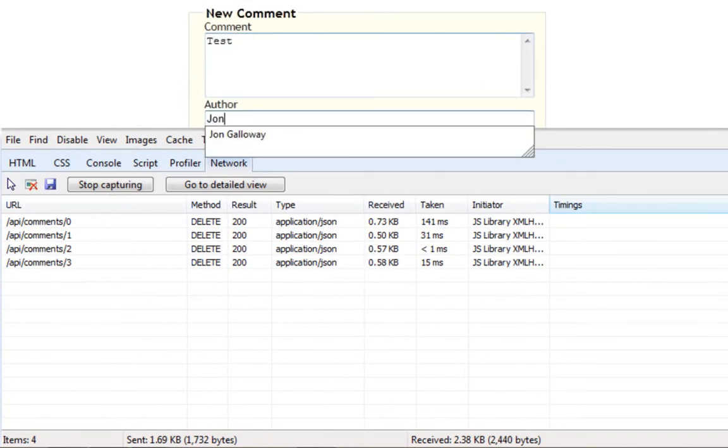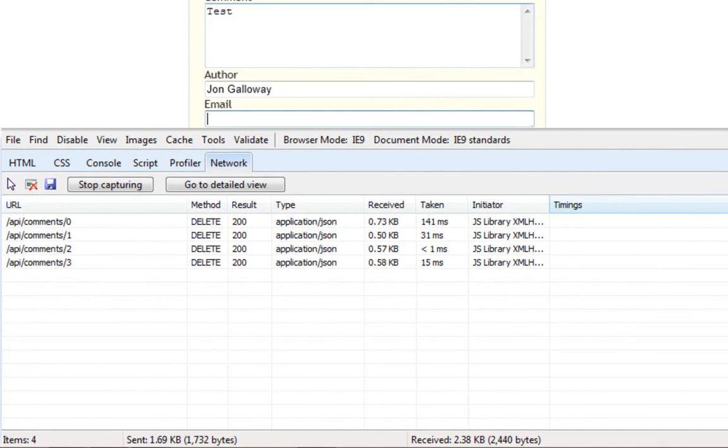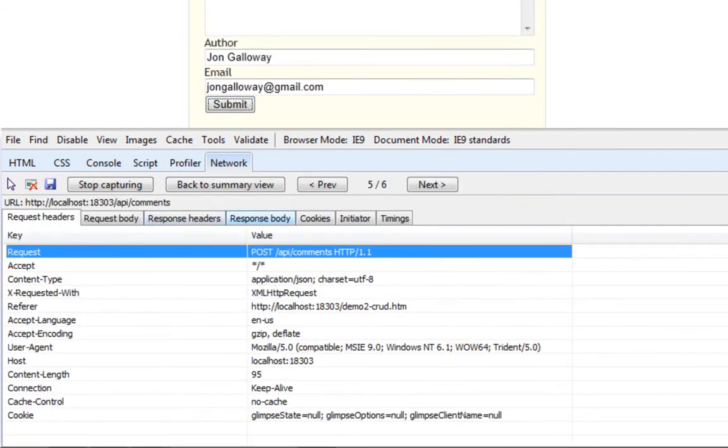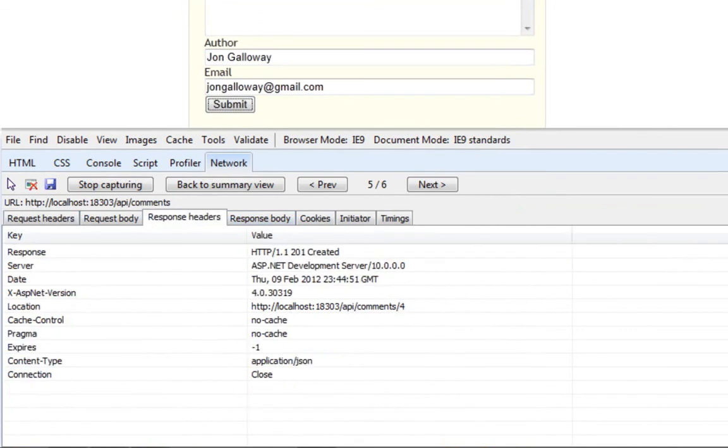Now we'll create a new comment. We'll see when we fill in the form that the values are posted back via JSON. We get an HTTP 201 response code, which means that the content was created, and we also get a link back to the location of that newly created entity.